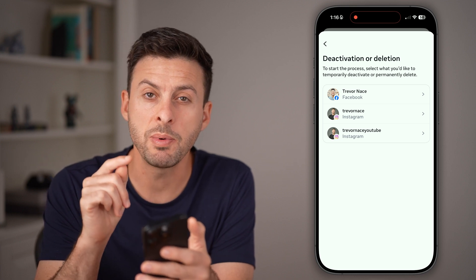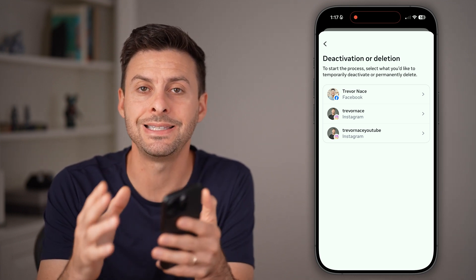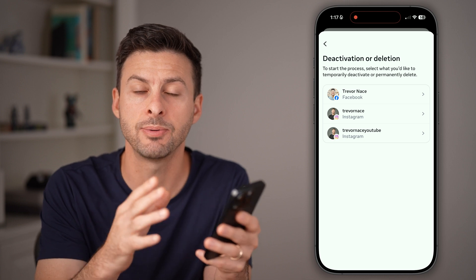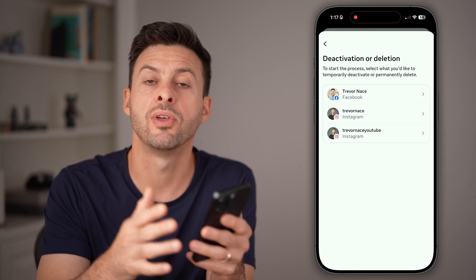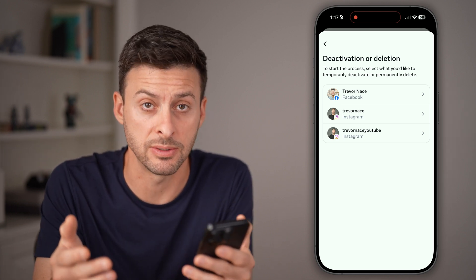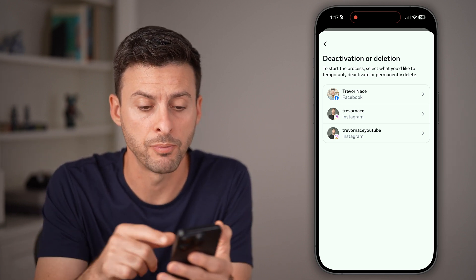Keep in mind that you can't directly deactivate or delete Facebook Messenger without also deleting Facebook as well.